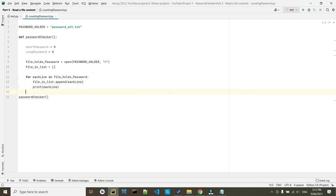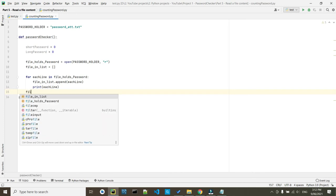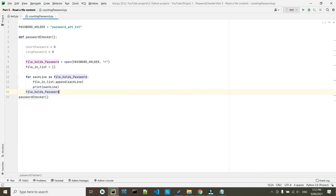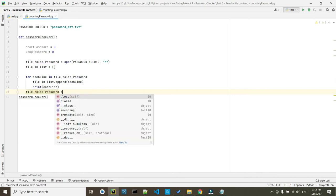We accessed it. We got the information. Now we need to close it. Now file_holds_password dot close.